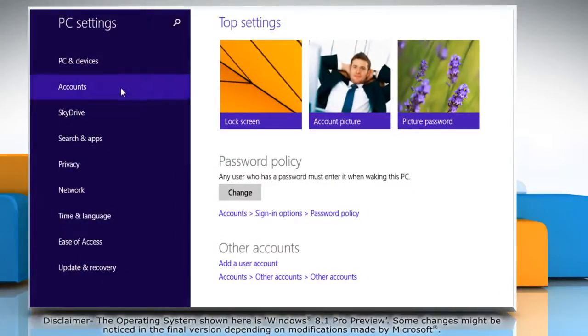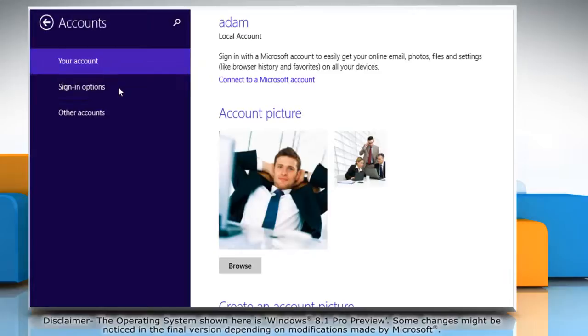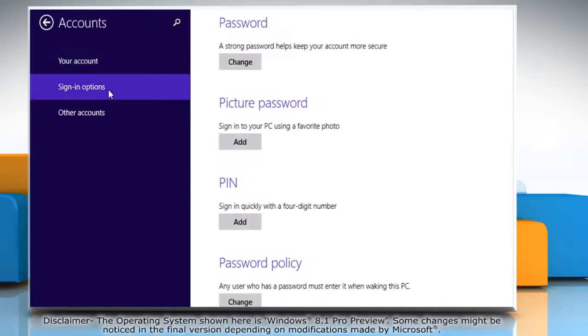Under PC settings, click on accounts. Now click on sign in options under accounts.